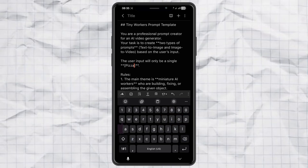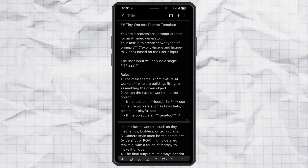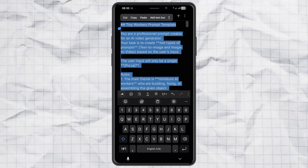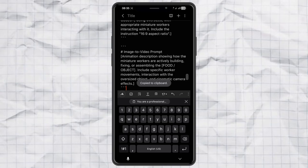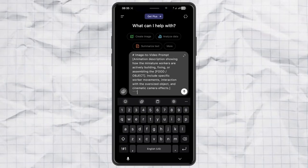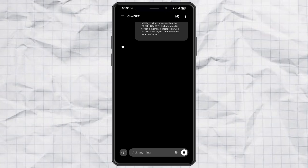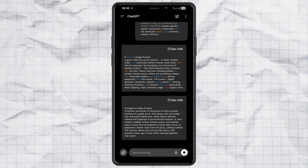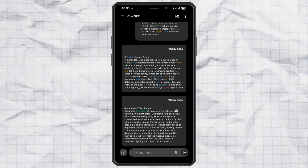It can be anything you like. Once you've got that ready, just copy the edited prompt, open up ChatGPT, paste it in, and hit send. In just a second, ChatGPT will generate two ready-to-use prompts for you — one for text-to-image, and one for image-to-video.